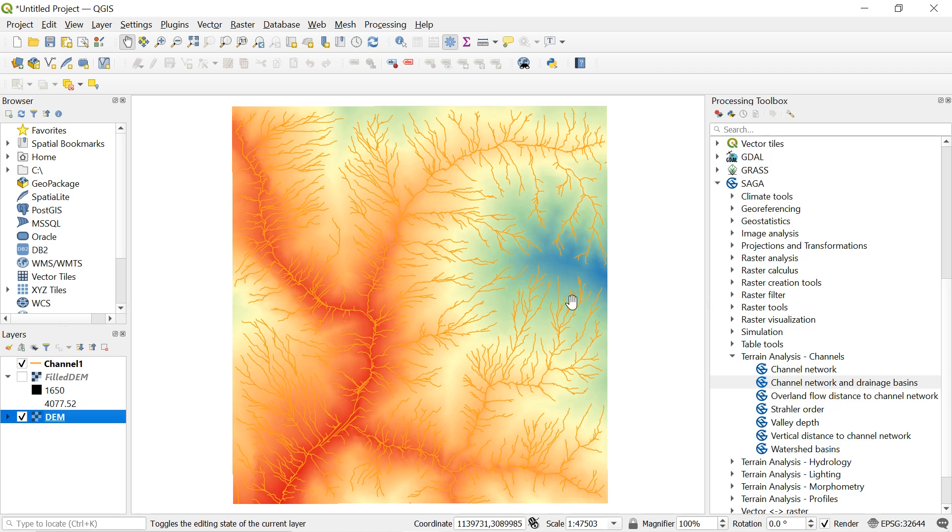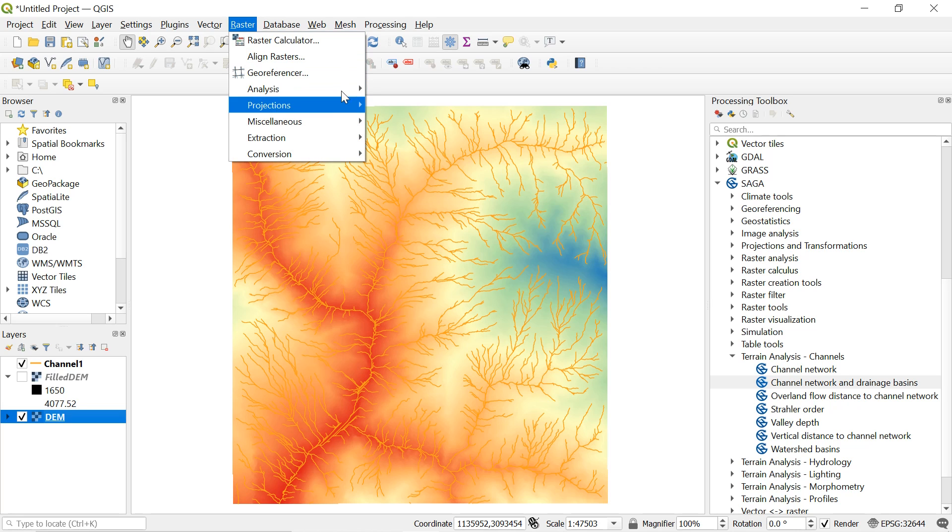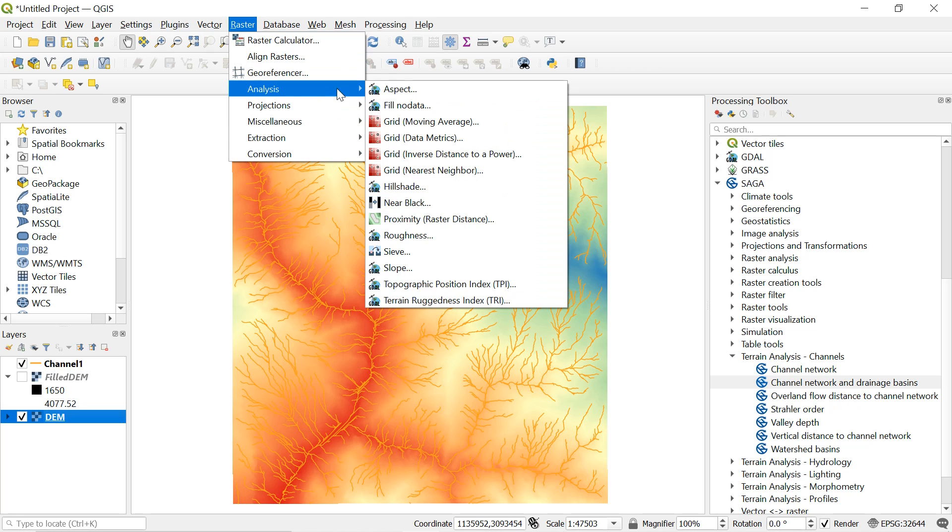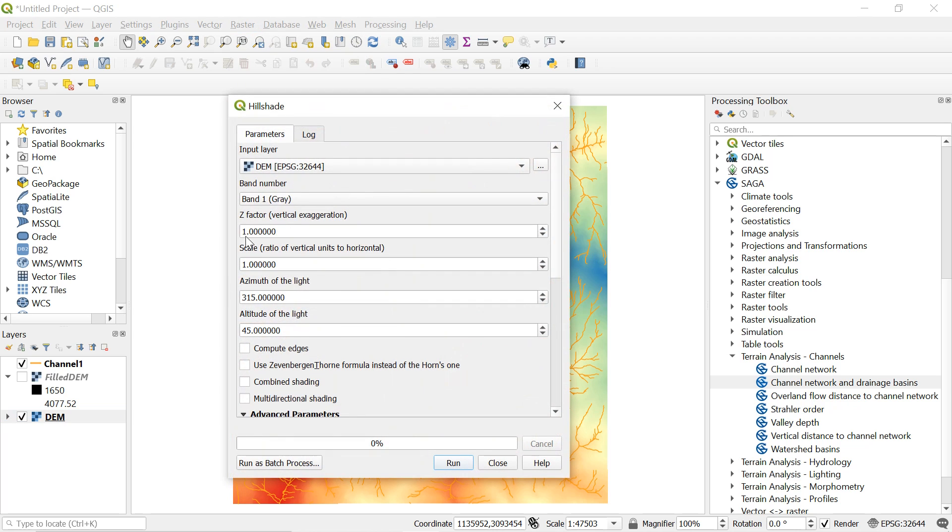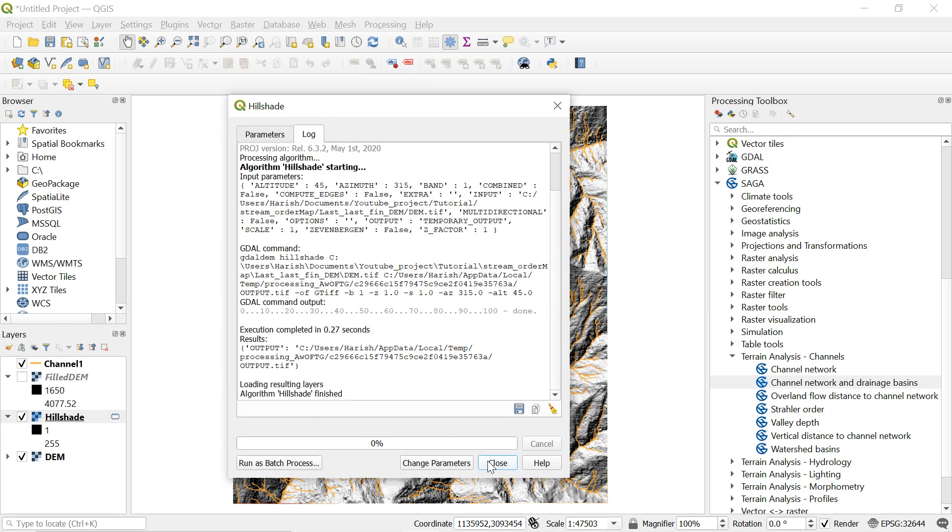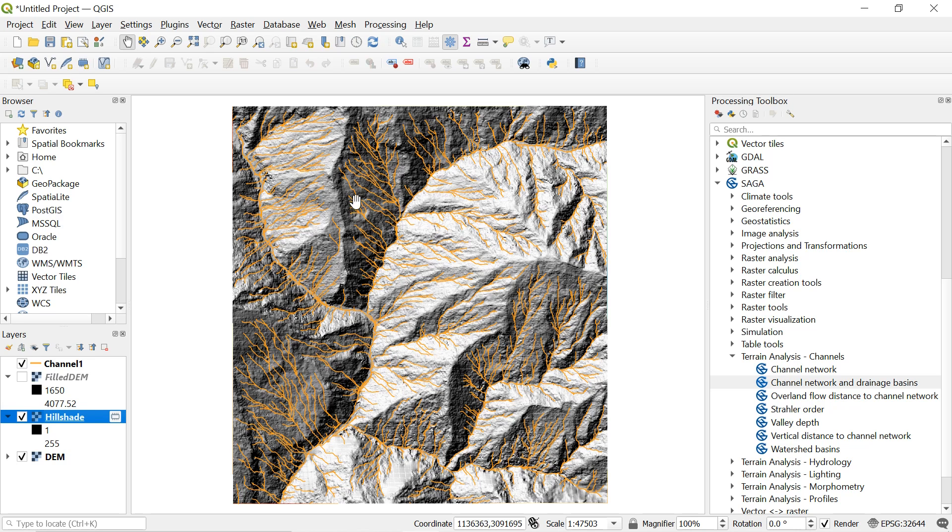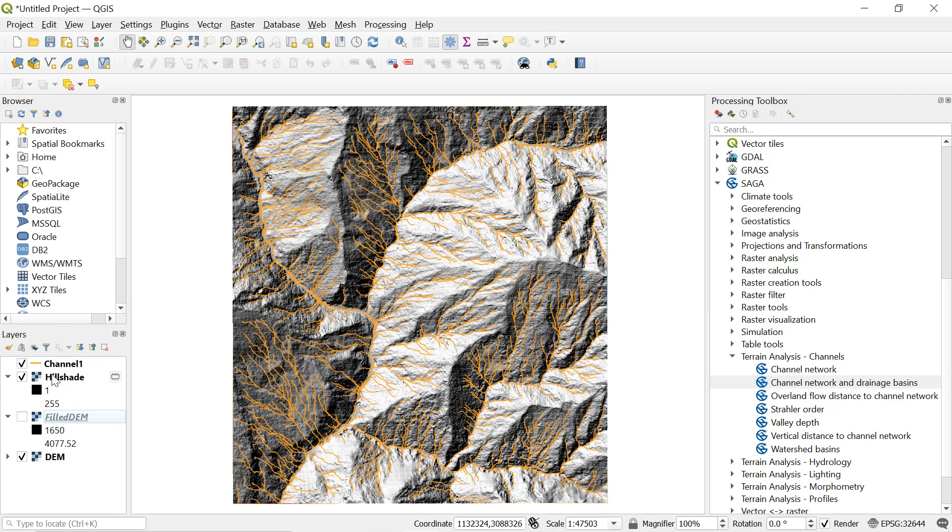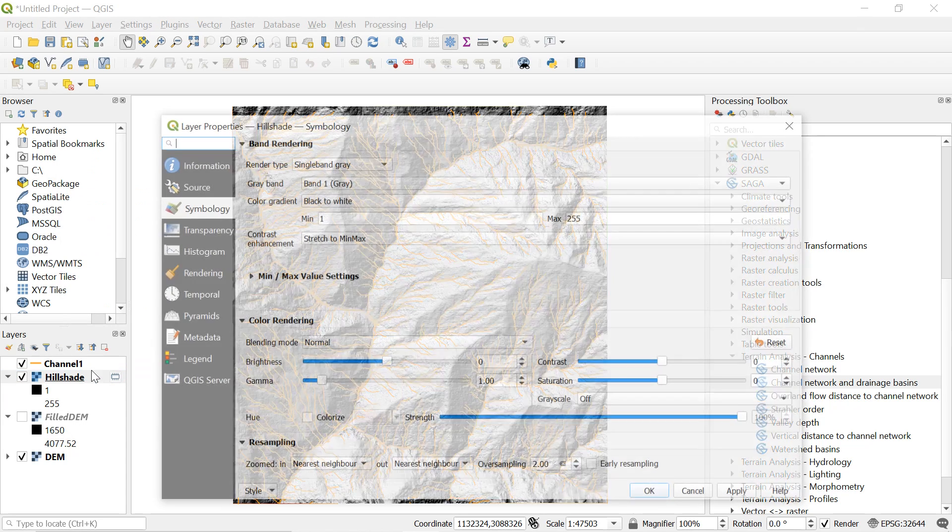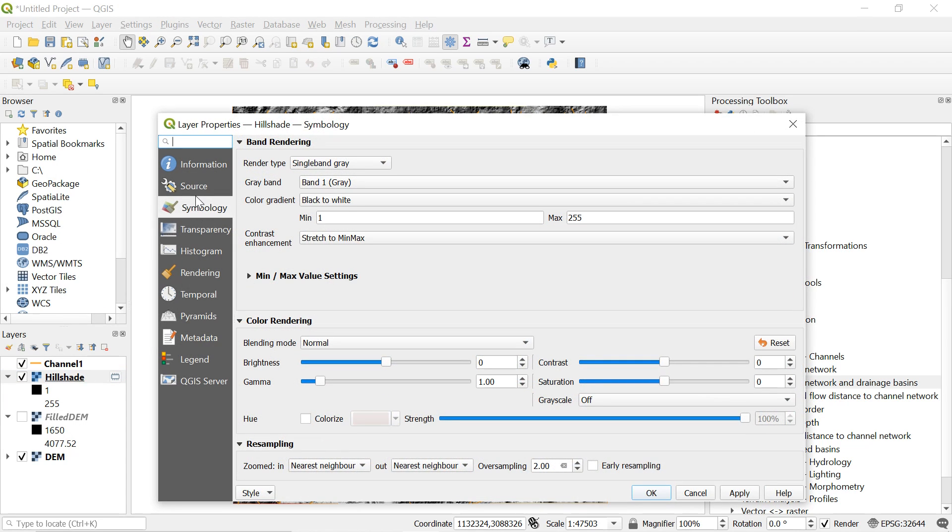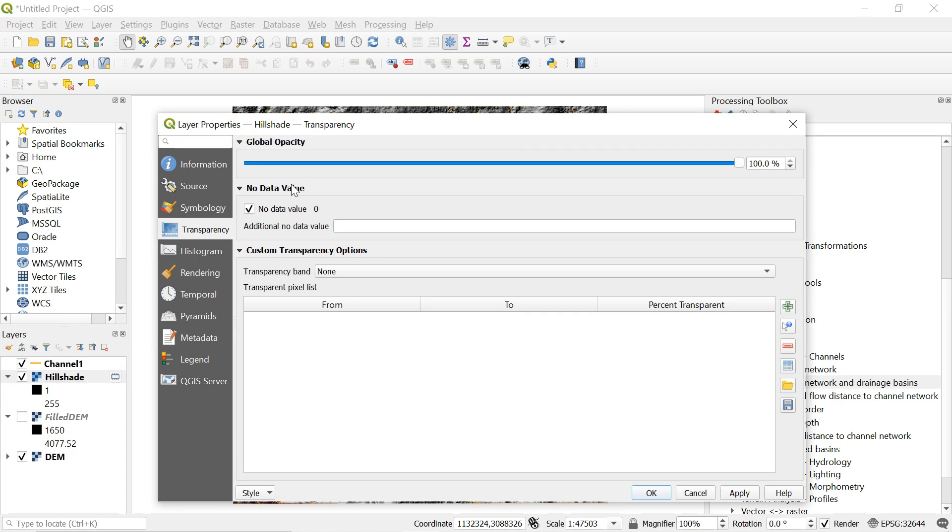So after this let's add a 3D effect or more technically a hillshade effect for proper visualization of the topography. To do this go to raster and analysis. Then hillshade. Select the DEM in input layer and then click run. After some time you can get a hillshade over here. So now move it to the top layer order just down to the stream and then go to hillshade properties. And in transparency section decrease it to 15% and click ok.